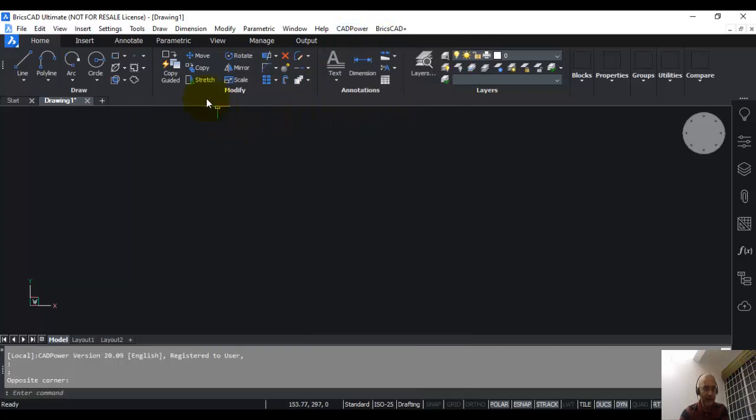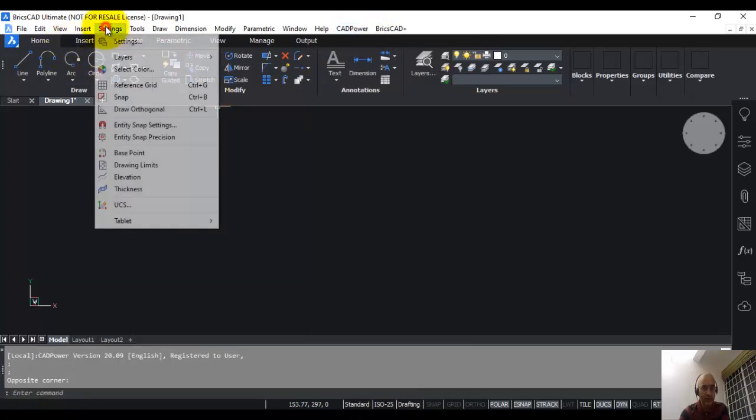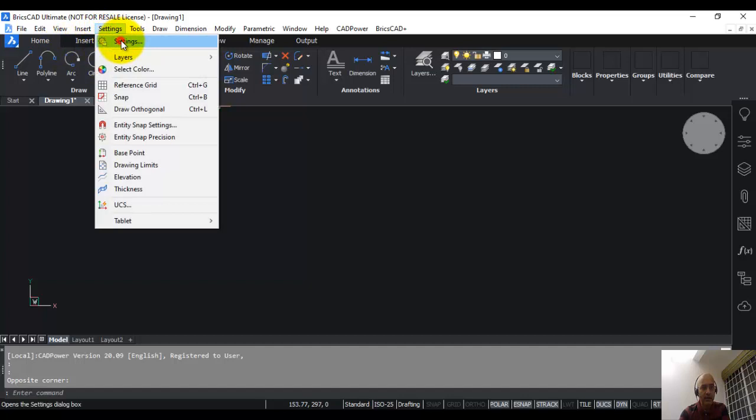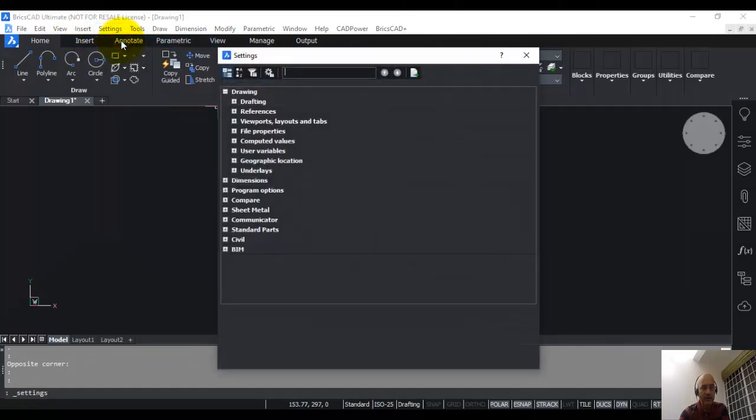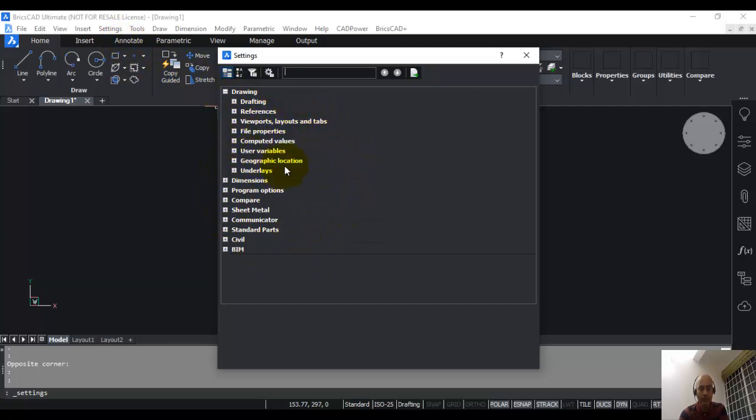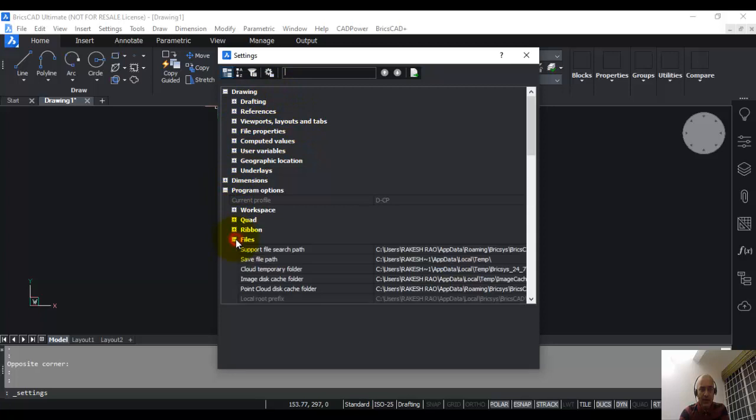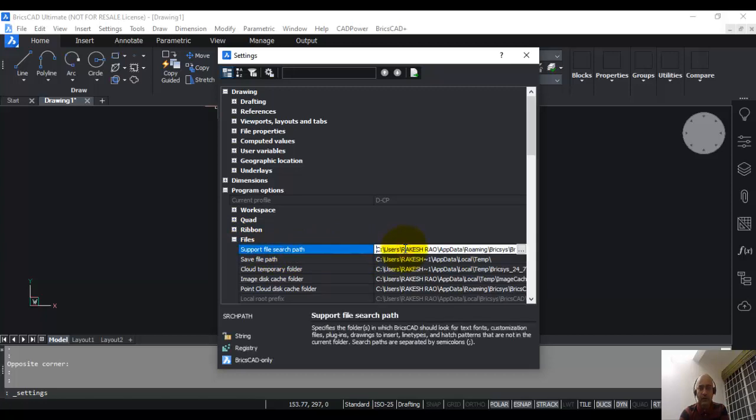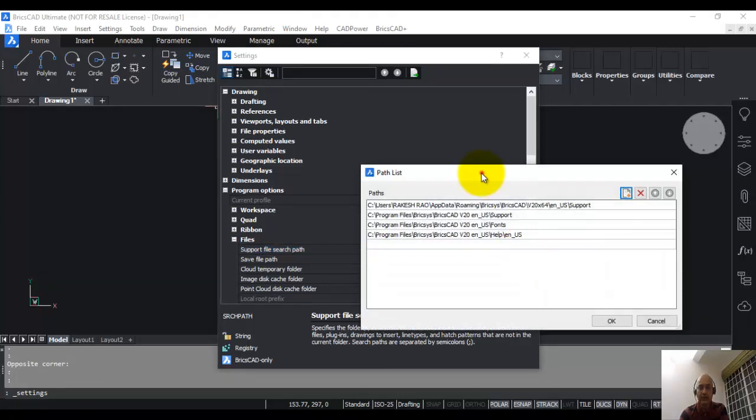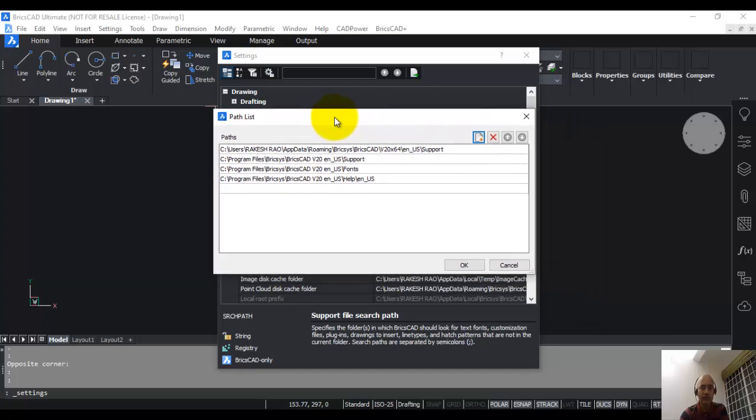Go to the settings menu, click on settings, and you will get this dialog box where you can perform all your settings. Click on program options, click on files, and the first item here is called support file search path. Click here. When you click here, you can edit all the support file search paths. Click on these three dots, then the list of folders for the support path will open up.